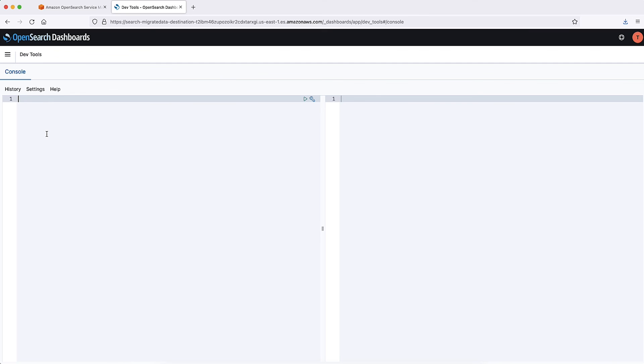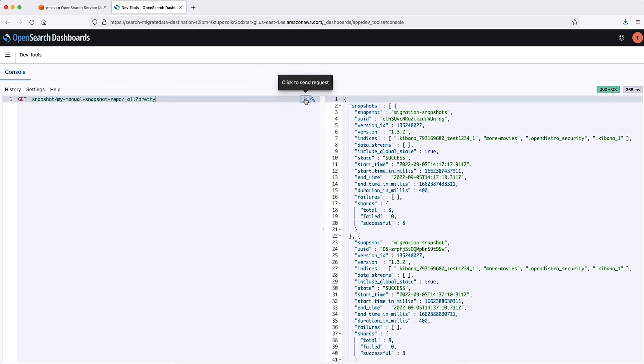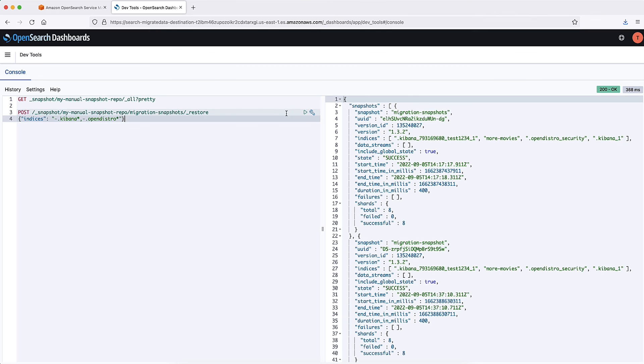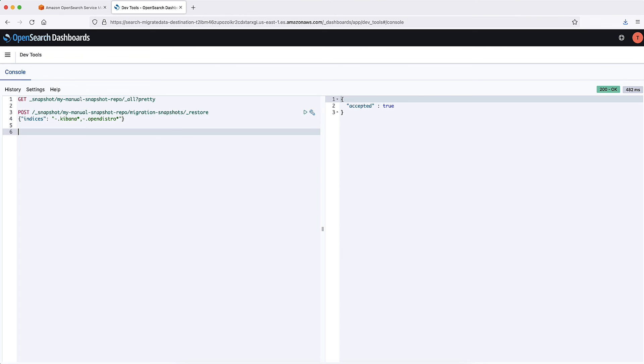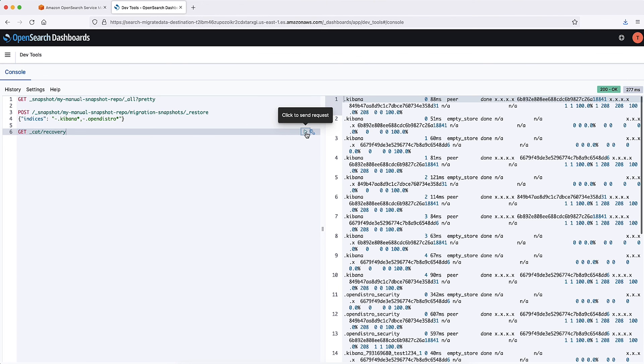Run the following commands in the destination cluster. To identify the snapshot you want to restore, run the following command. To restore all data in the snapshot except the dashboards and fine-grained access control indexes, run the following command. Use the Recover API to check the restore progress.